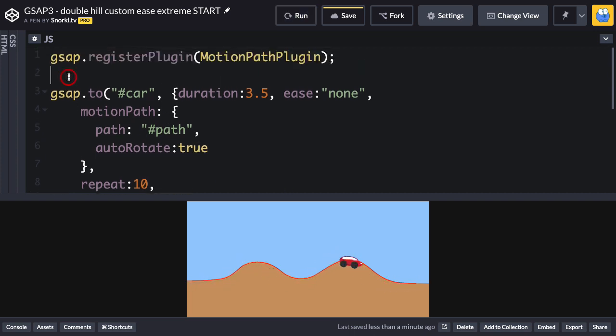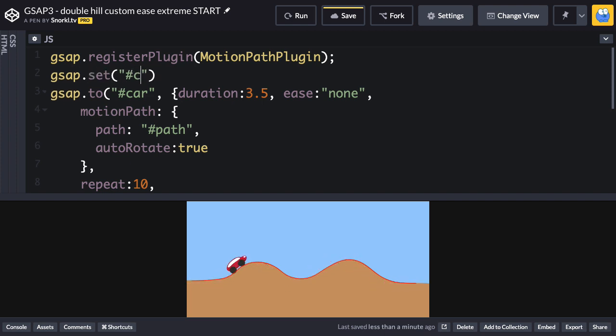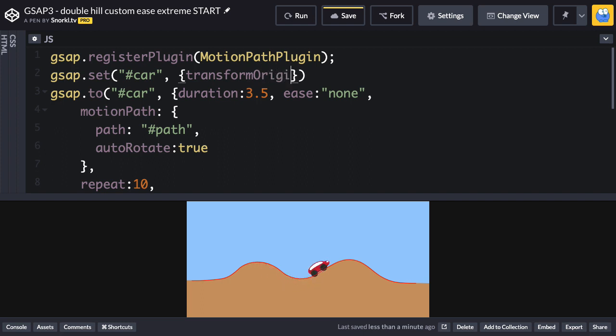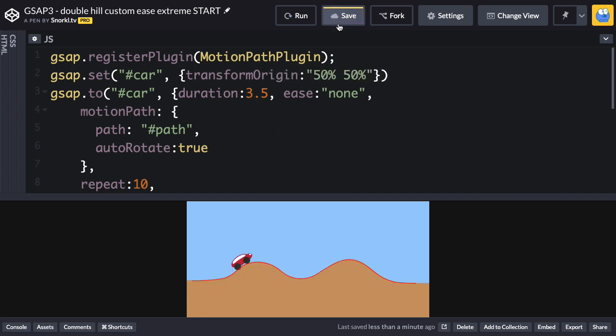So before we create that tween, I'm going to do GSAP.set, and we're going to say car, and we'll use transform origin in the center of 50%, 50%. The next time I run, you're going to see that that looks a little bit better.